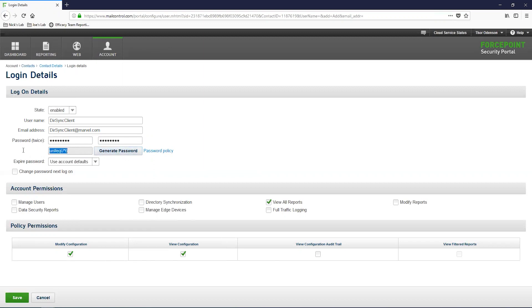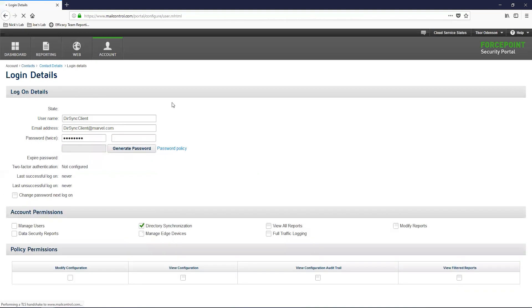Next, we are going to modify the permissions of this account. Let's disable all of the permissions that are currently enabled. Once this is done, let's enable the Directory Synchronization option under the Account Permissions section. After you have done this, click Save in the bottom left.